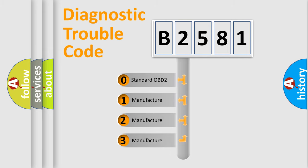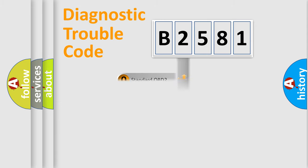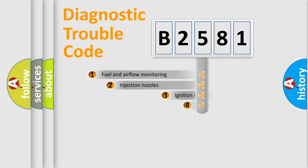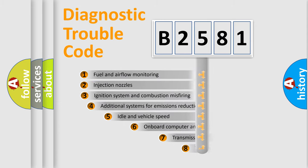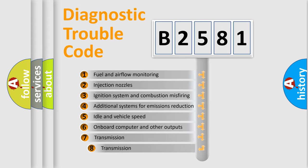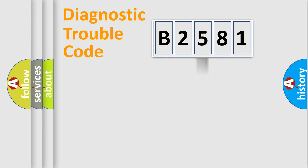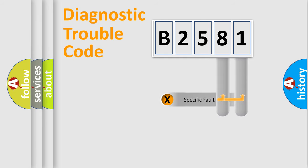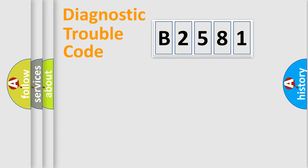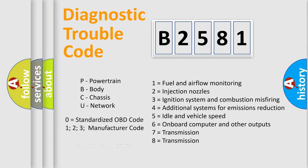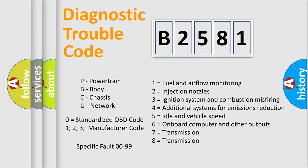If the second character is expressed as zero, it is a standardized error. In the case of numbers 1, 2, or 3, it is a more prestigious expression of the car-specific error. The third character specifies a subset of errors. The distribution shown is valid only for the standardized DTC code. Only the last two characters define the specific fault of the group. Let's not forget that such a division is valid only if the other character code is expressed by the number zero.